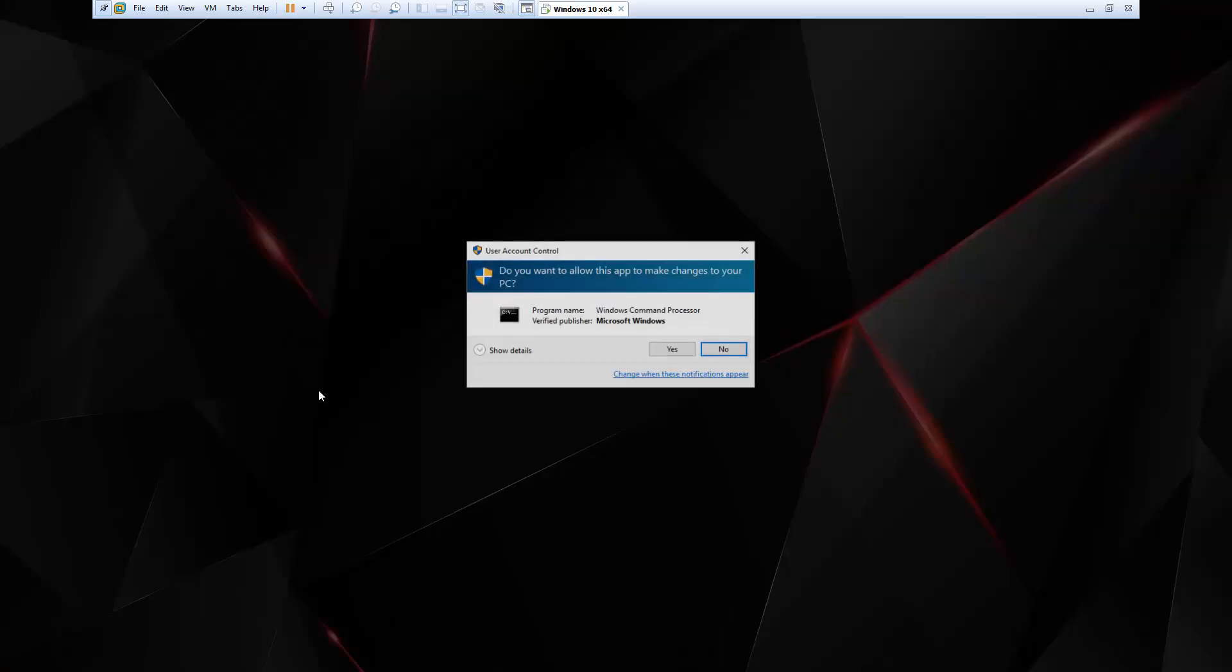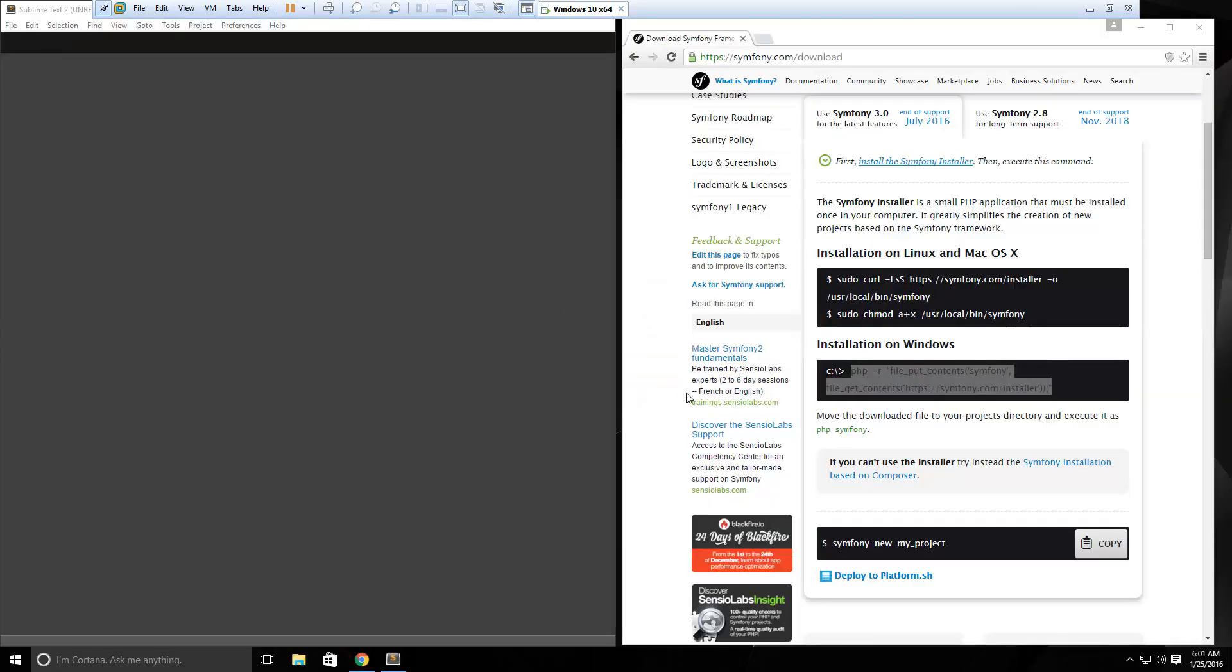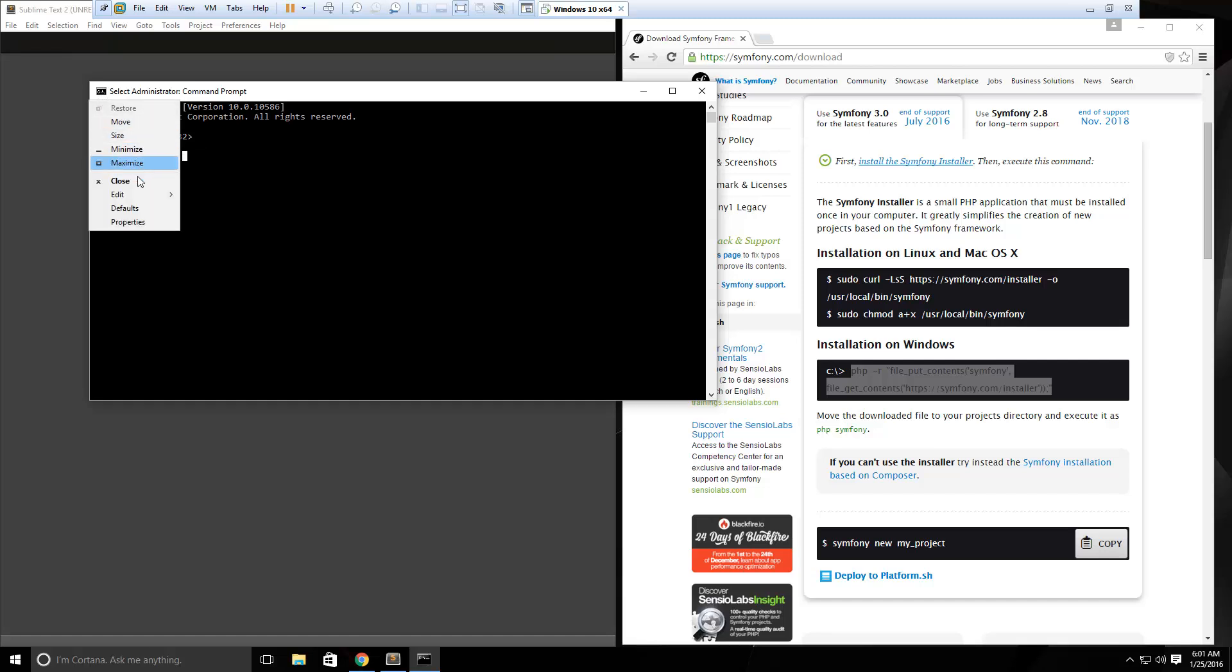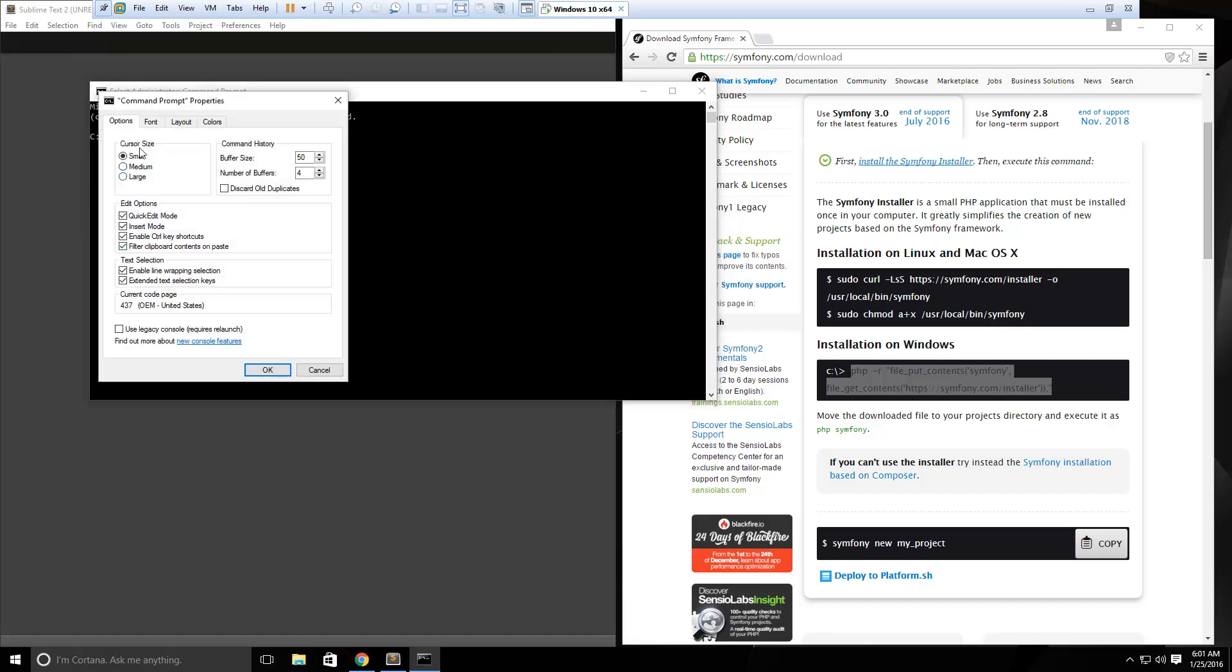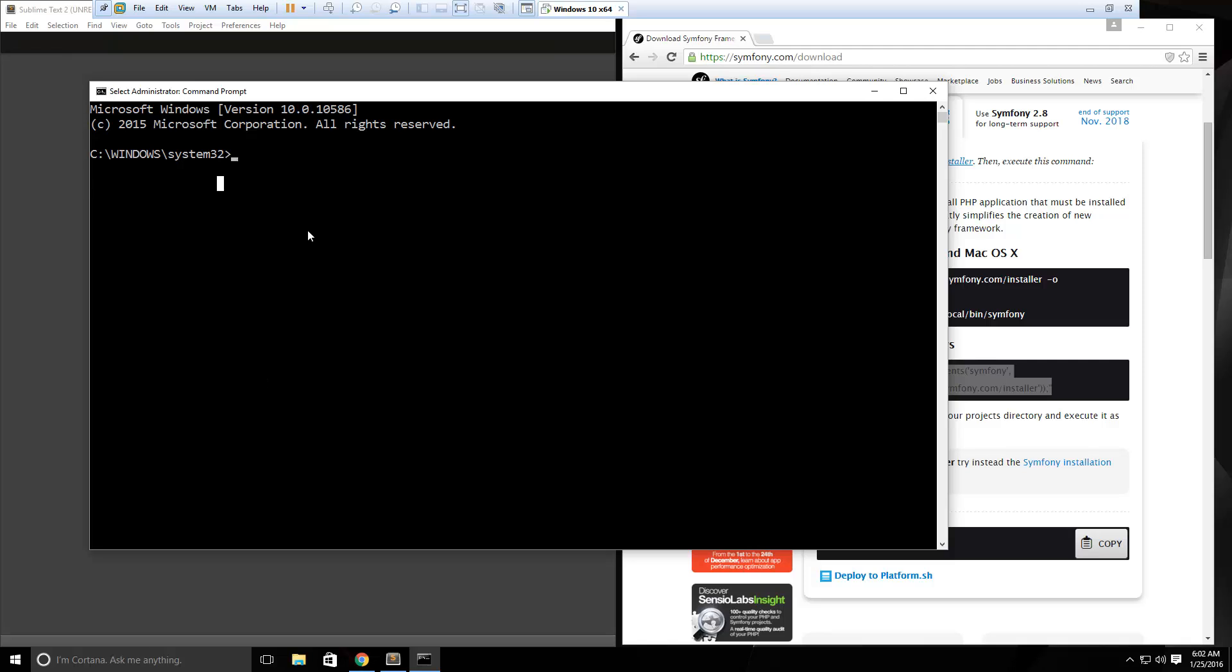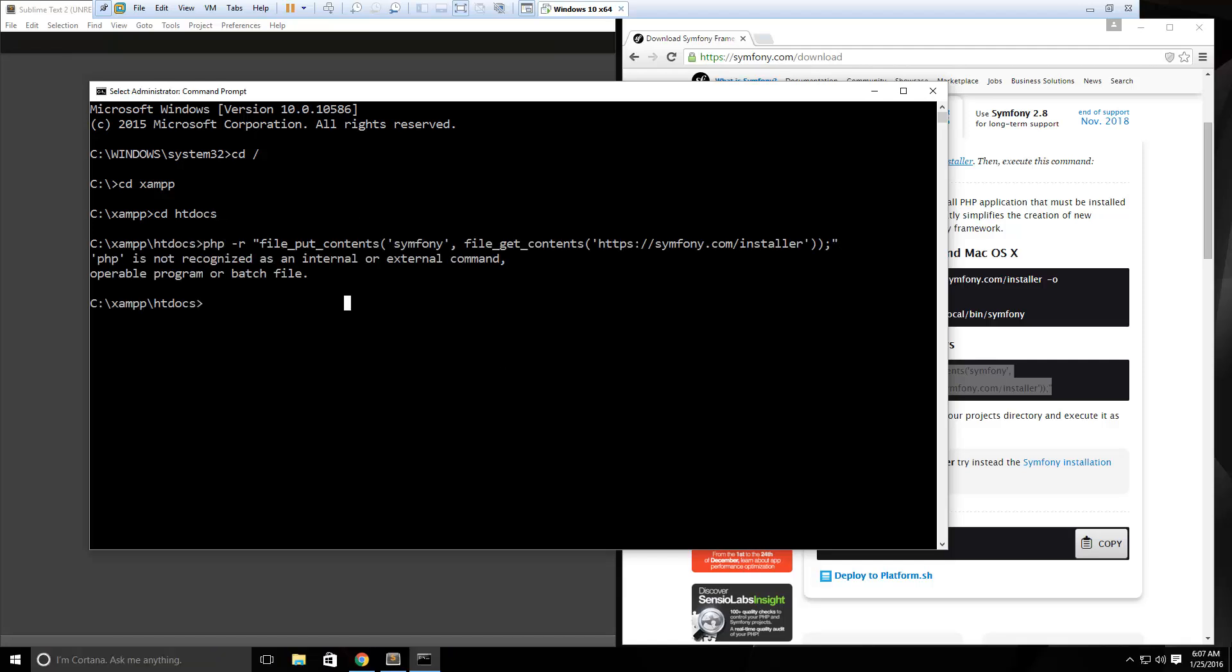I'm going to go ahead and open up my command line as an administrator. Let me make this a little bigger, properties, cursor font size 24. So, let's go to, I'm using XAMPP, which is a local Apache server, so I'm going to go to XAMPP and htdocs. I'm going to go ahead and paste that in. I'm going to add PHP to my environment variables.